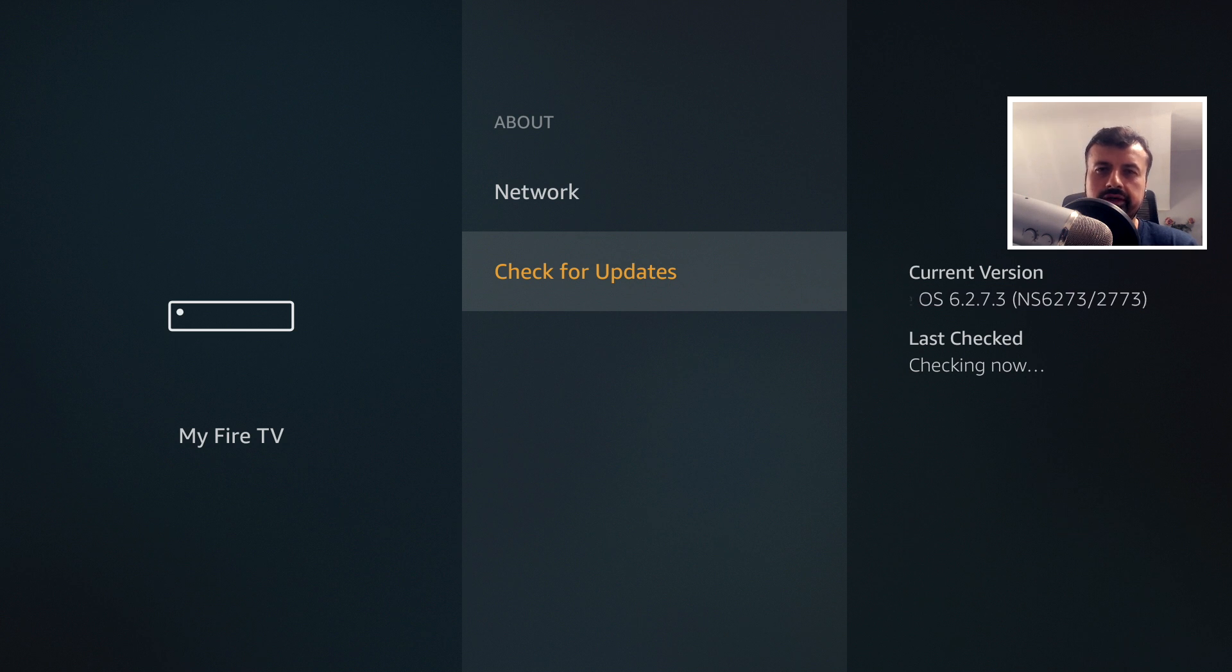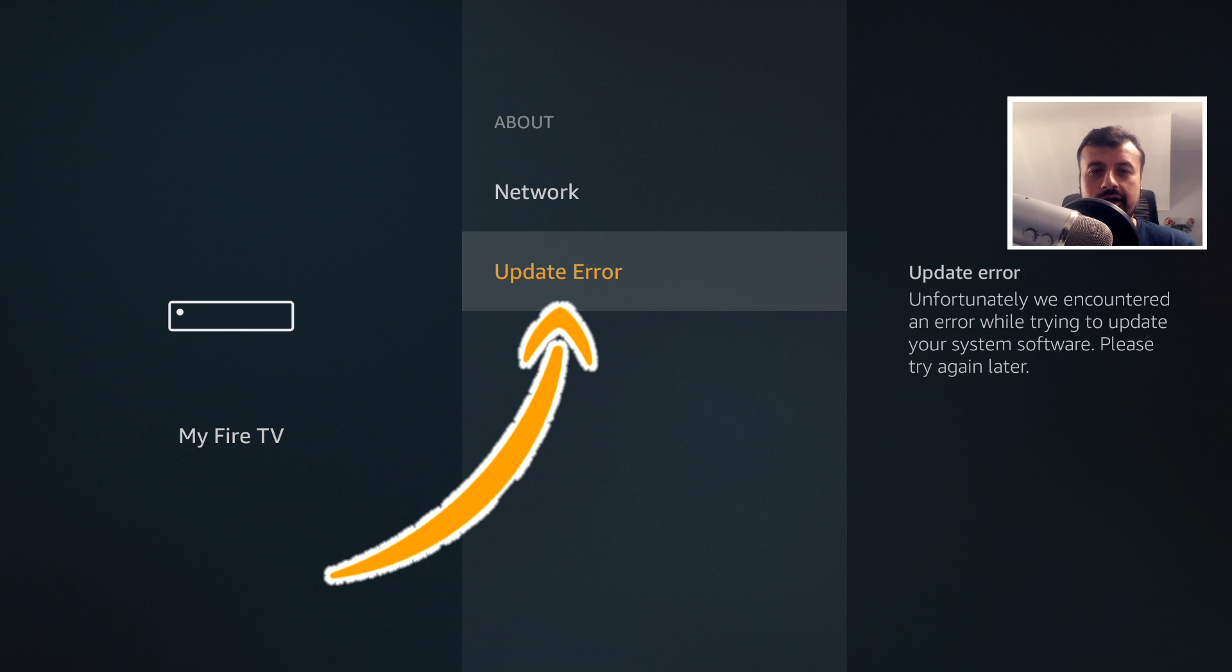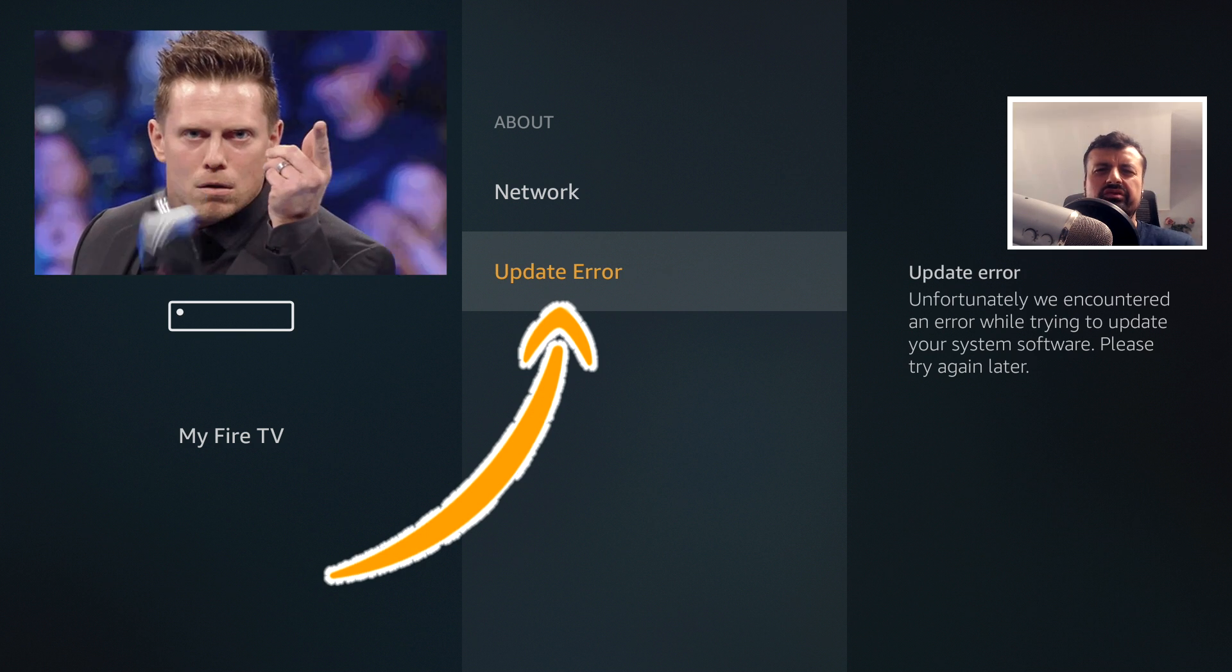So my device is trying its best to check for updates. It's checking. Update error guys. Take that Amazon.